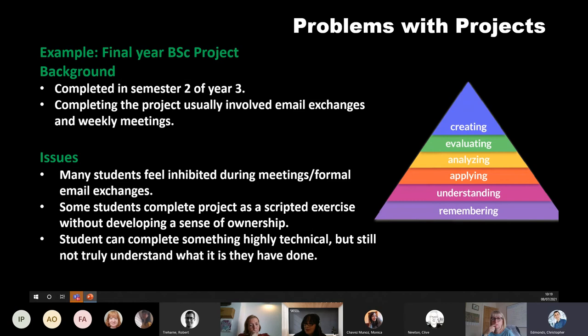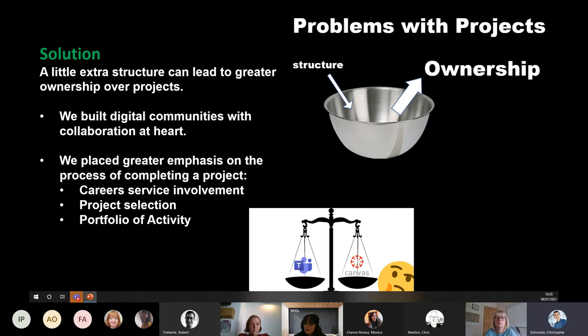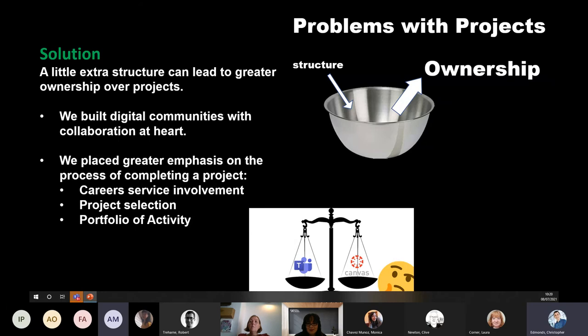The real risk is that a student can complete something quite technical without really understanding what they've done. The solution was to introduce more structure through collaborative tools to give students much more ownership over projects. We built digital communities with collaboration at heart, placing more emphasis on the process of completing a project, involving the careers service, implementing a more active project selection process, and focusing on student engagement rather than just end goals like reports.